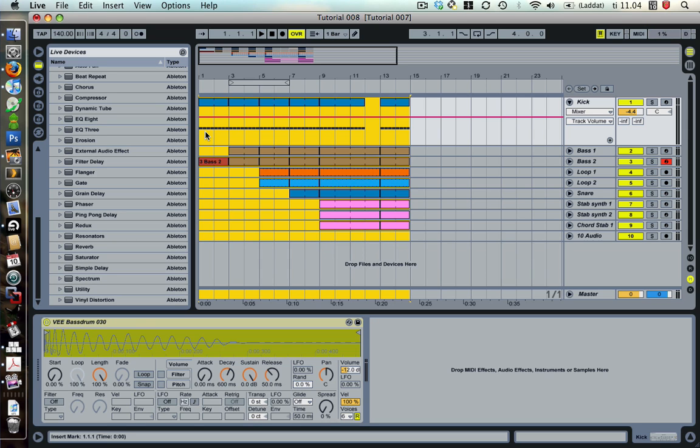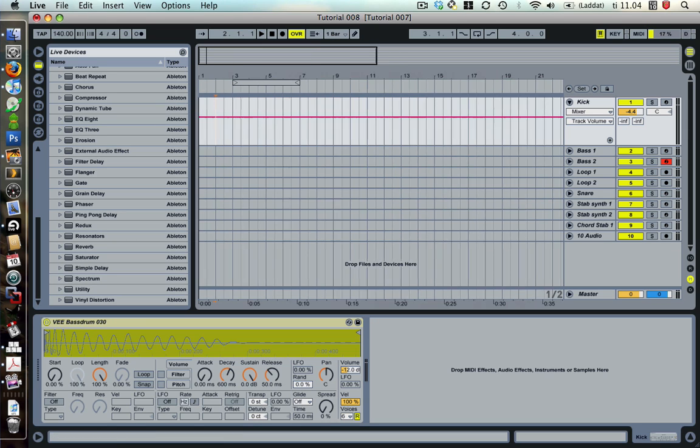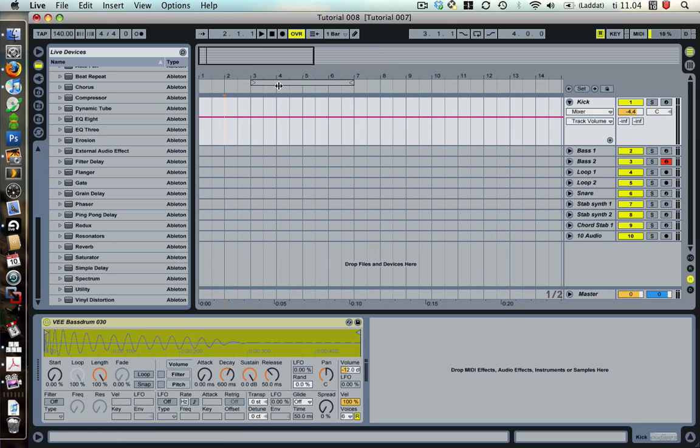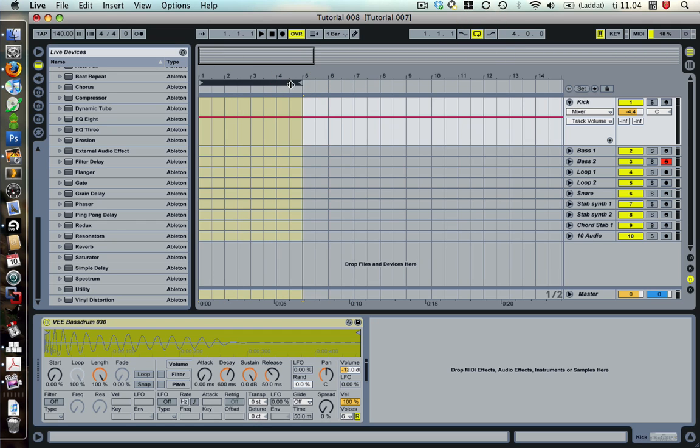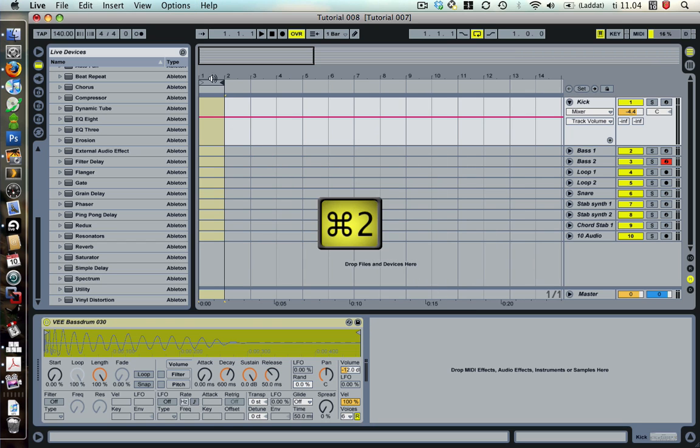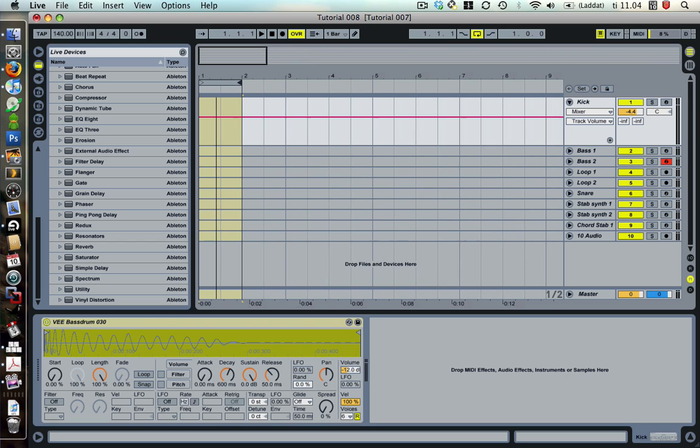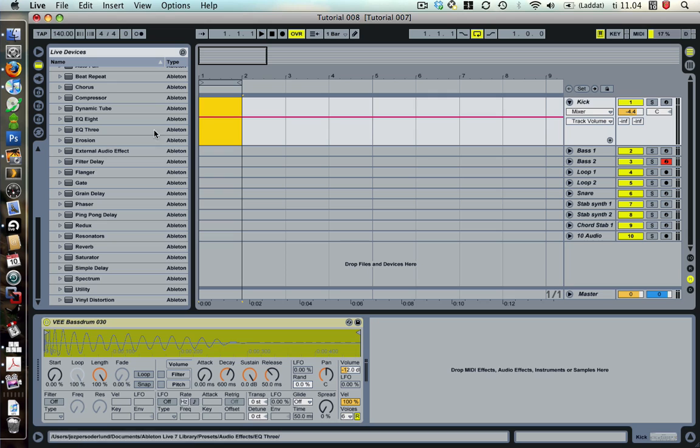The third way that I almost forgot about is that you just start in arrangement view. Turn looping on. Drag. Here we have one bar. Select for your kick.